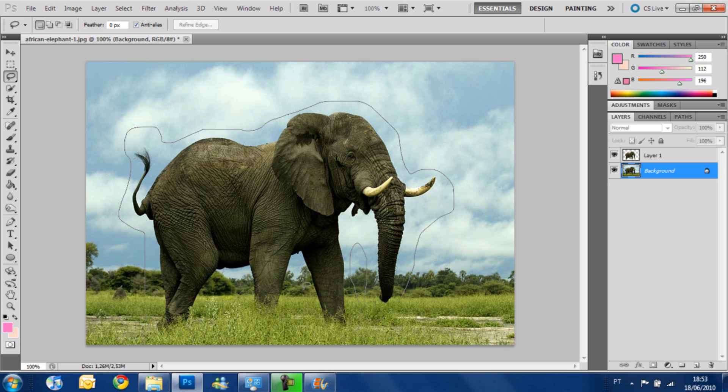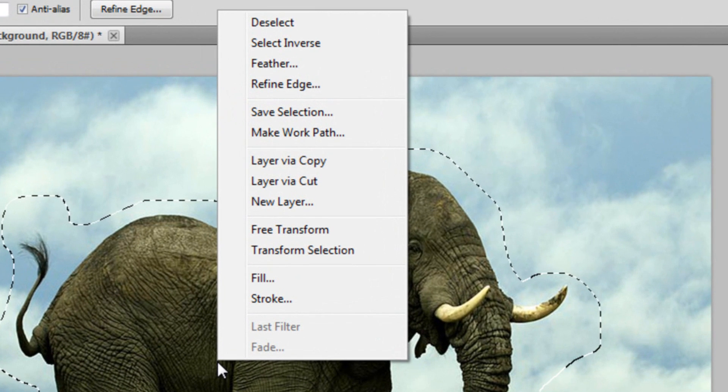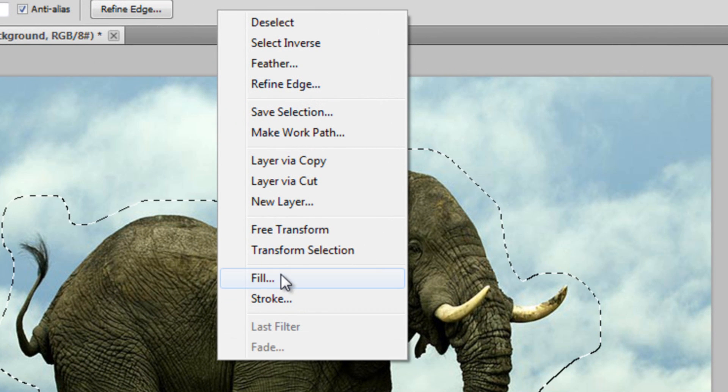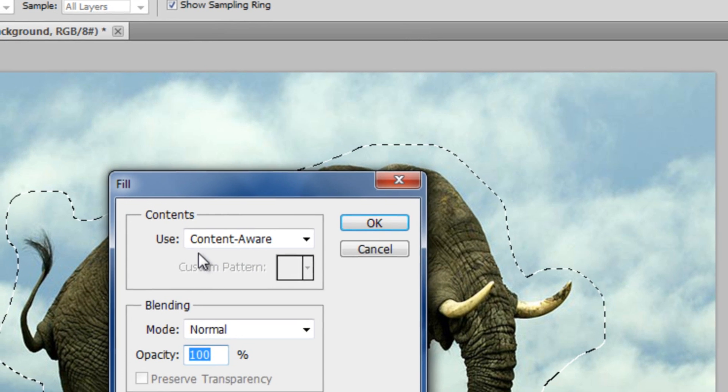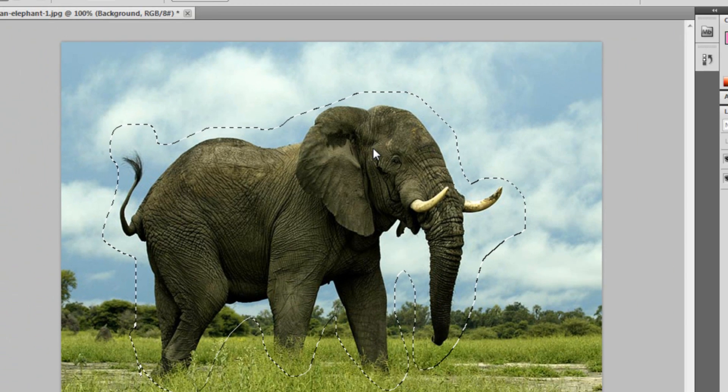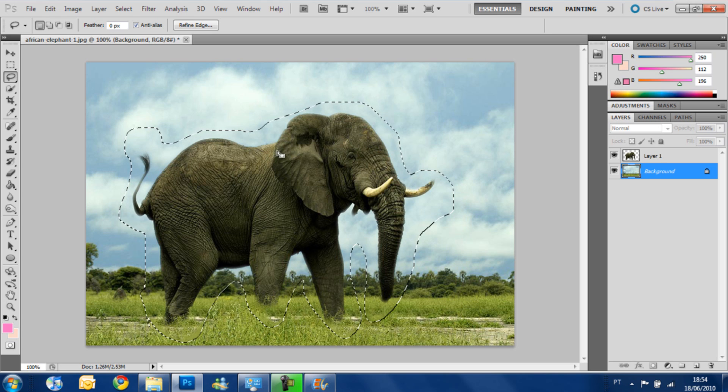And after selecting it, you can select any way you like and it's a poor selection but it works fine. Select it, press the right button on the mouse, fill content-aware. OK.